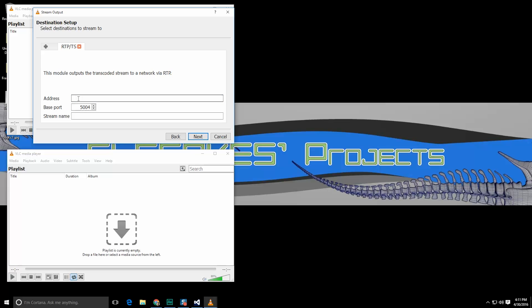Normally you'd be using a multicast address which I believe is somewhere in the 224 to like 232 range if I think right. Look it up online you'll be able to find it really quick. We're going to just use the local address 127.0.0.1. Remember that port number as well that's important. Hit next.